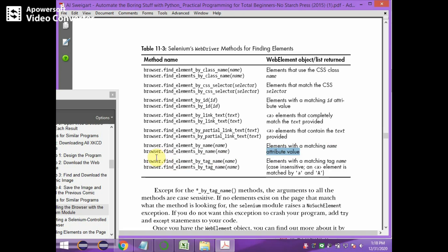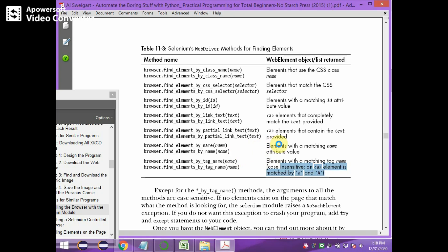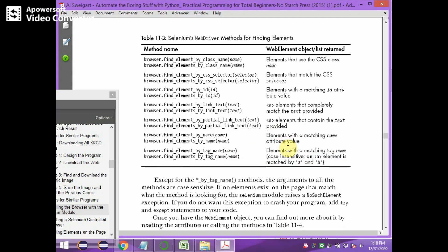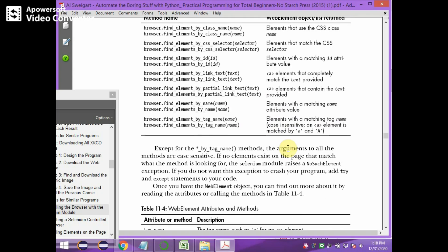browser.find_element_by_name() gives elements with a matching name attribute value. browser.find_element_by_tag_name() retrieves the element with a matching tag name — for example, if you give tag name as 'a', it also matches 'A' or capital 'A'. Now we will see these methods one by one.